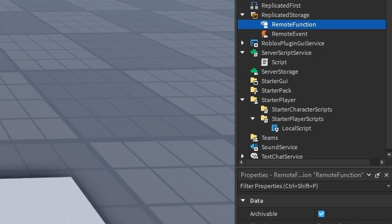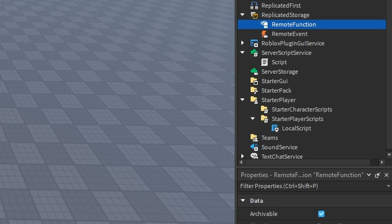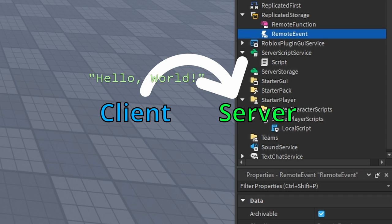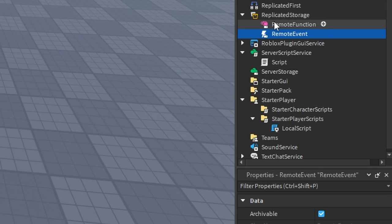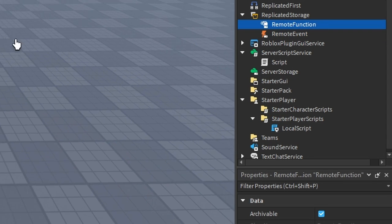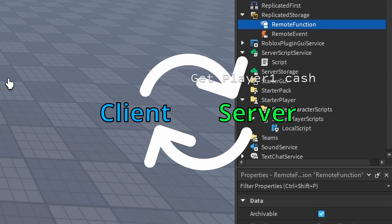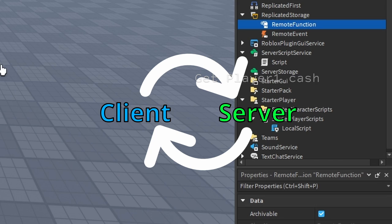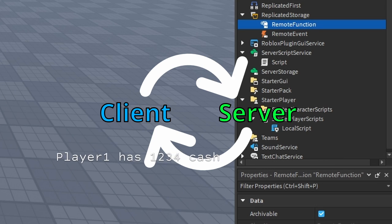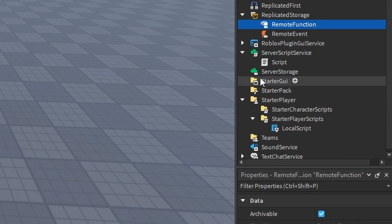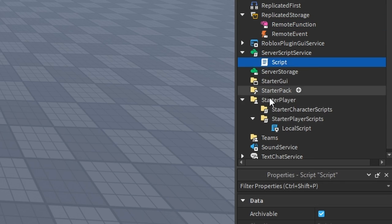Now let's go to Remote Function. Remote Functions are used for two-way communication instead of one-way. A Remote Event might just be a local script communicating to a server script, while a Remote Function allows the server script to return something back to the local script — useful for retrieving data that can only be accessed by the server.